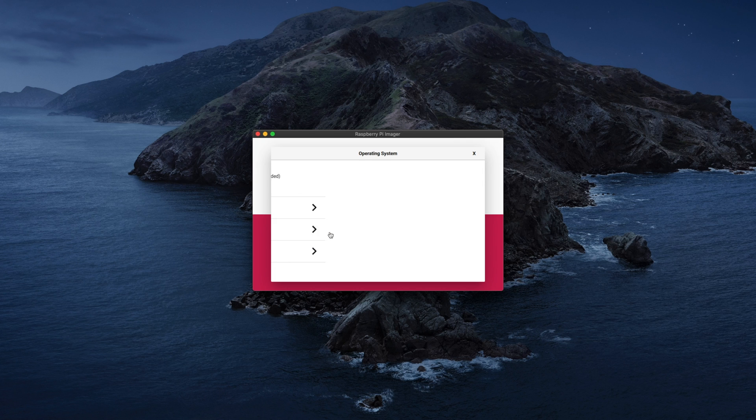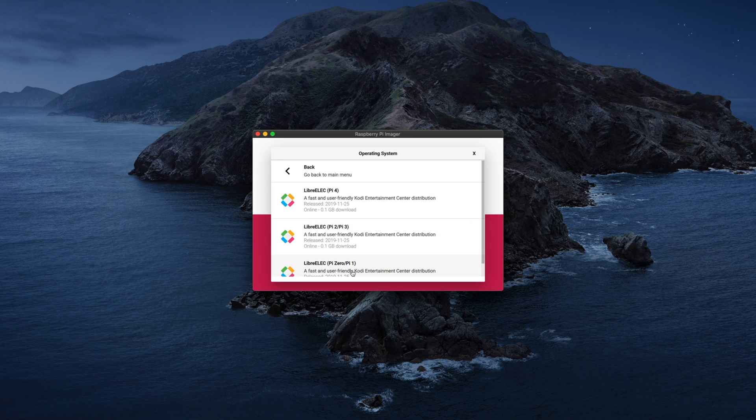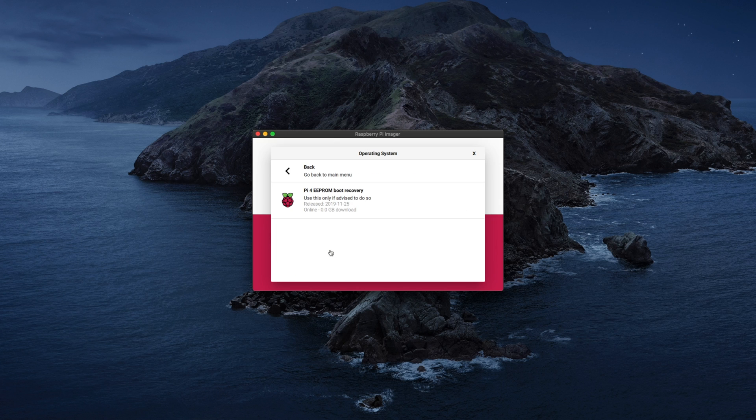And we've also got LibreElec. LibreElec for Pi 1 and 0, for Pi 2 and Pi 3, and lastly LibreElec for Pi 4. There's also an option for miscellaneous utility images and this contains a Pi 4 EEPROM boot recovery.